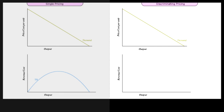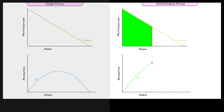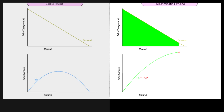If the firm can sell each unit of output according to the buyer's willingness to pay — that is, the reservation price — the total revenue generated will be much larger and reaches its maximum when price is equal to 0.